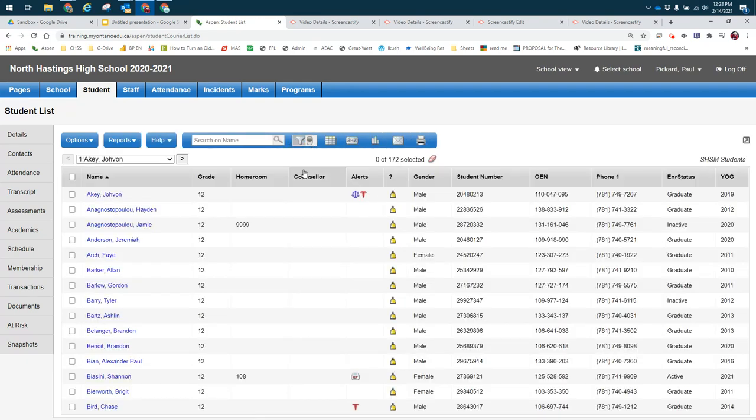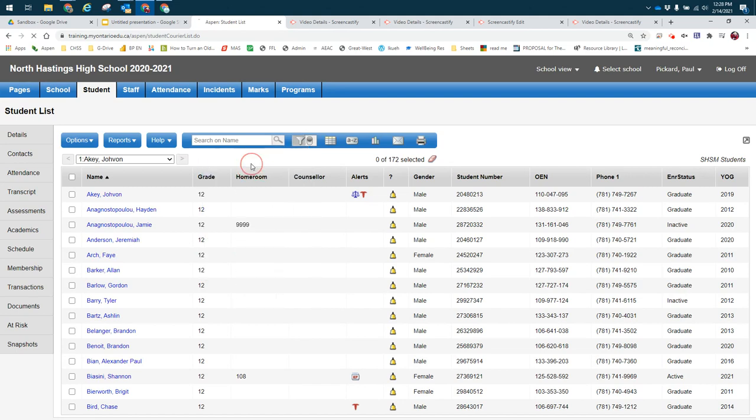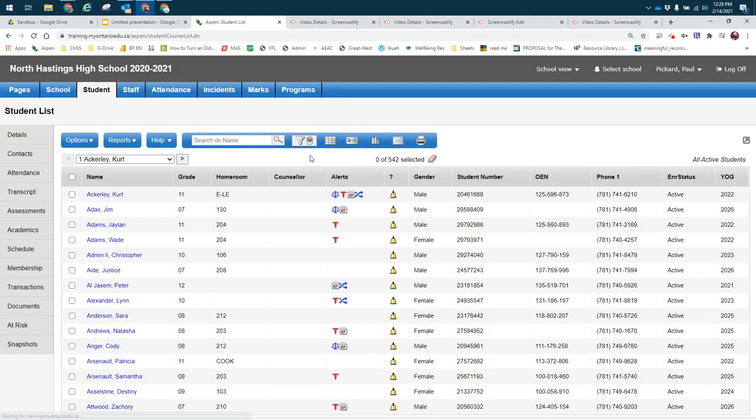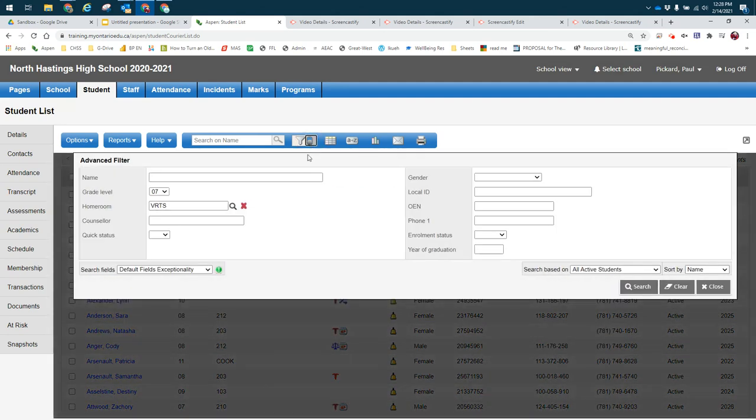If I wanted to create a list of students that were at the virtual school and in grade seven, that's not a list I would use often, but I might want it one particular day. So I will click the advanced search.